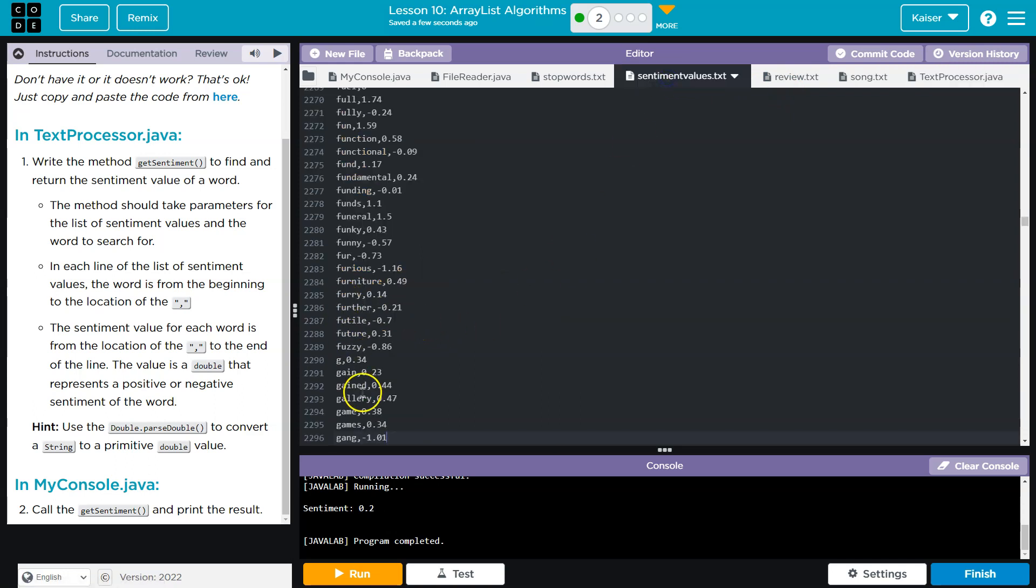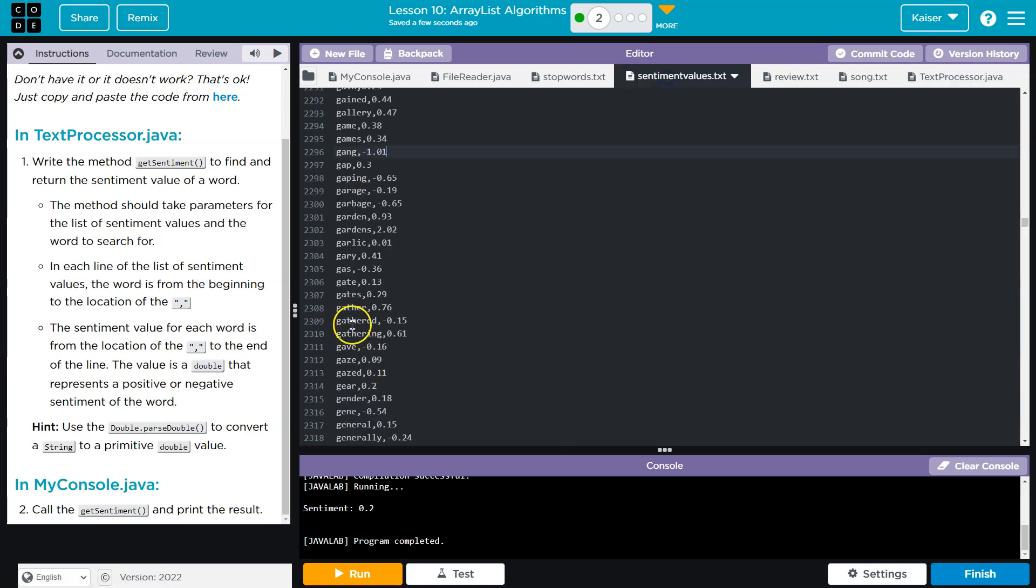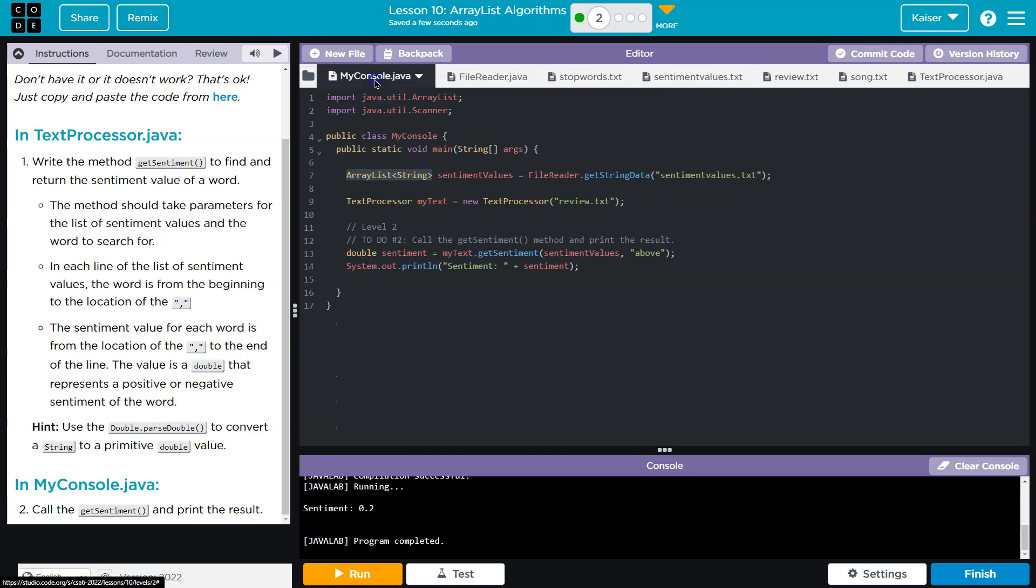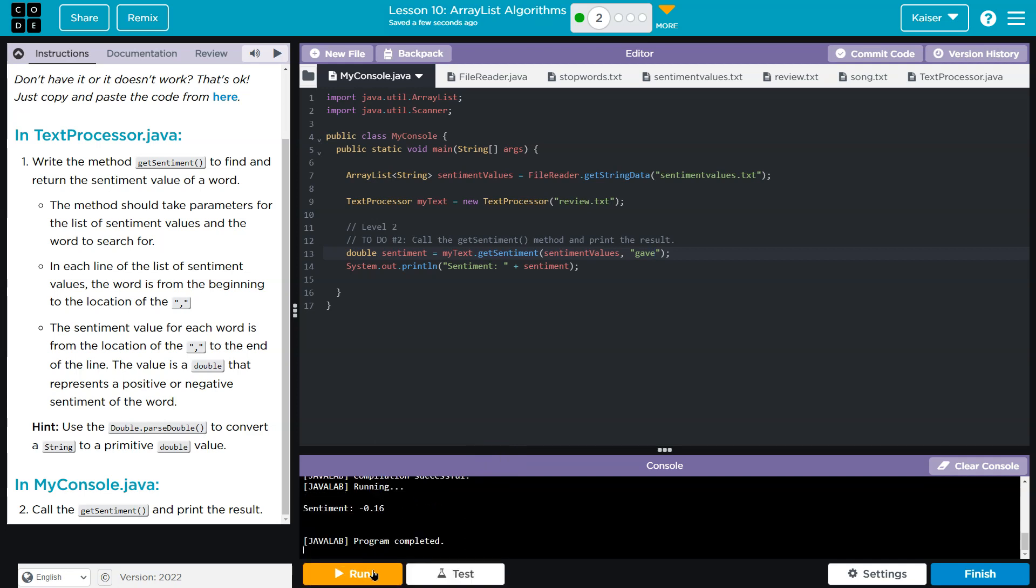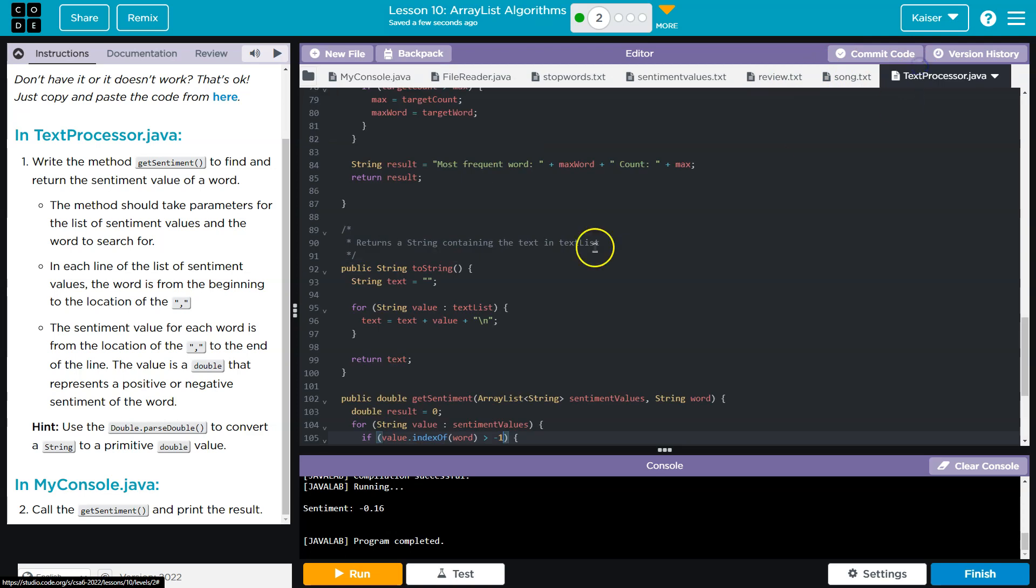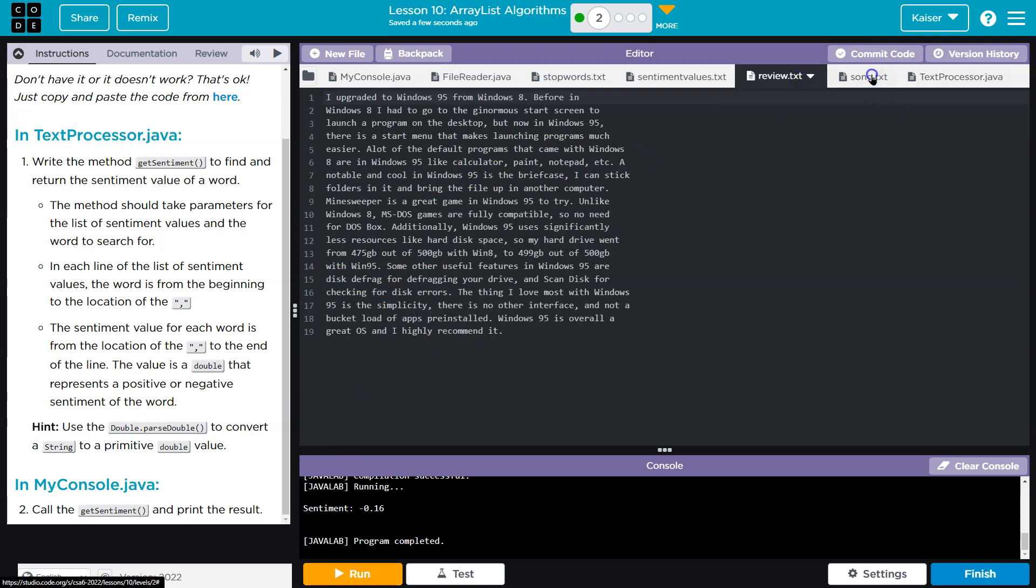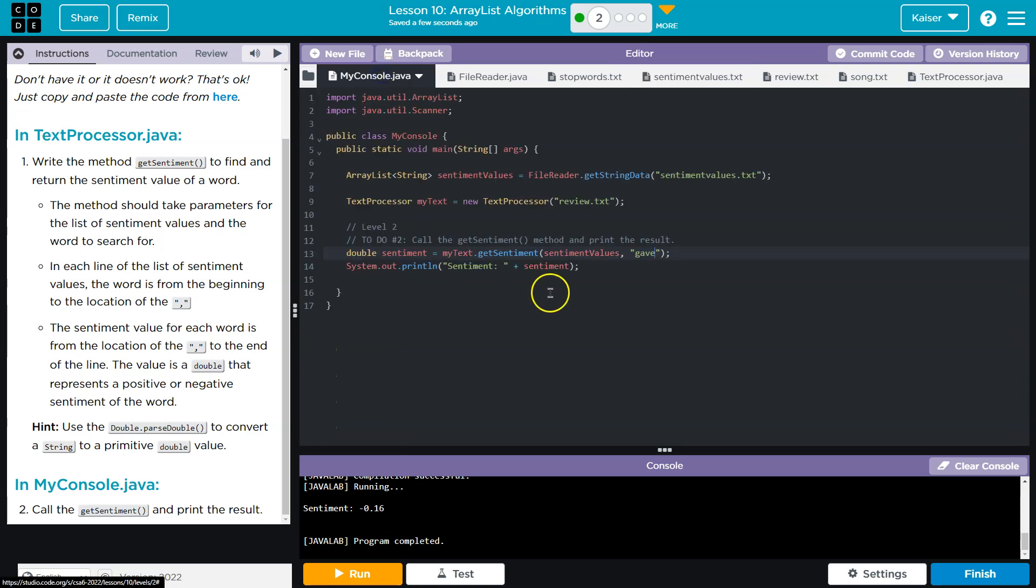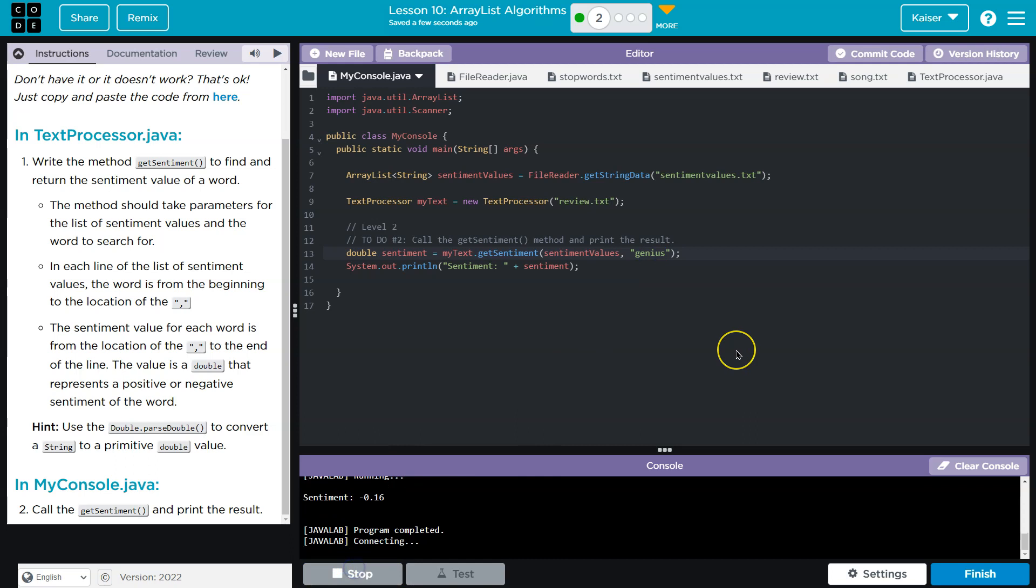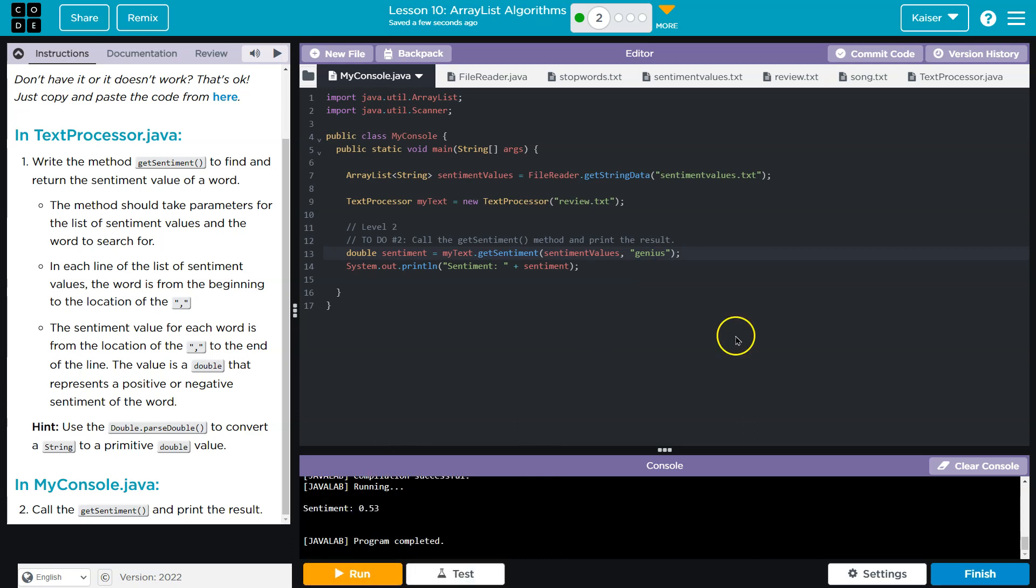Nope, that's not happening. Gave. Gave is negative 1.6. You guys don't like to give things. That's fair. You're like, I want to get gifts. I understand this. Students don't buy me gifts. I don't need bugs. Alright. But that's looking good. Nope. I'm not going to do songs. Oh, genius. Okay. Genius is 0.53. Let's go. Boom.